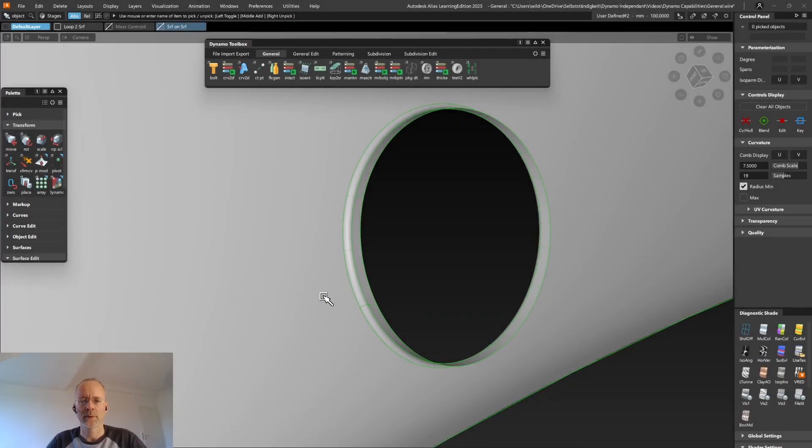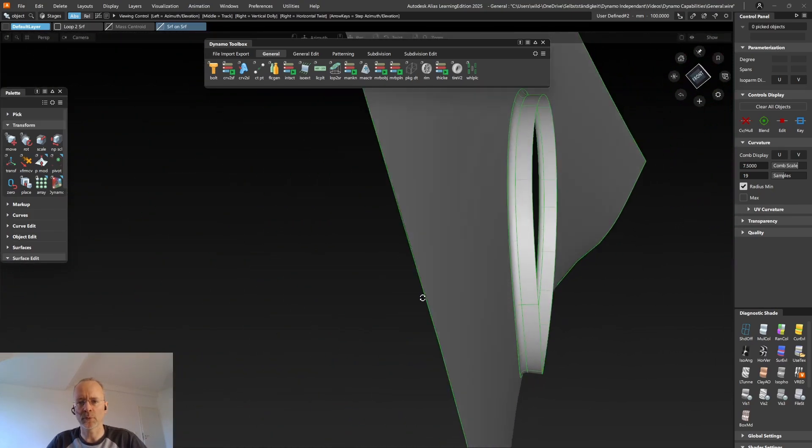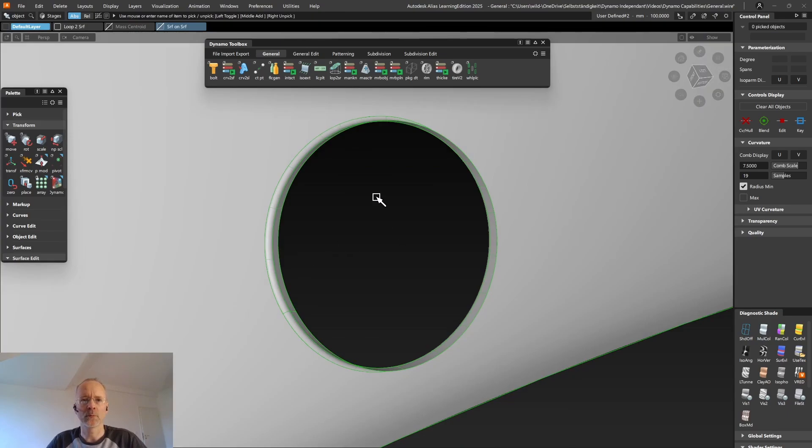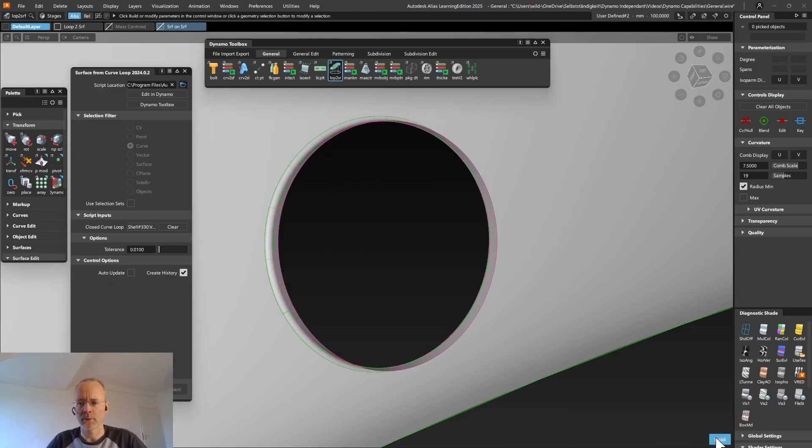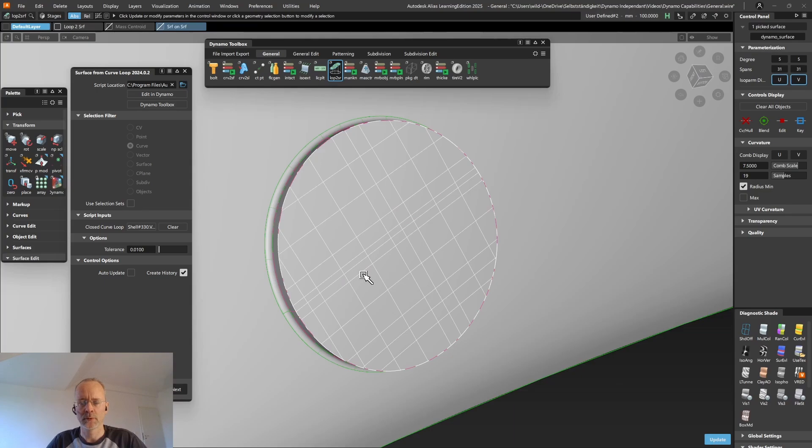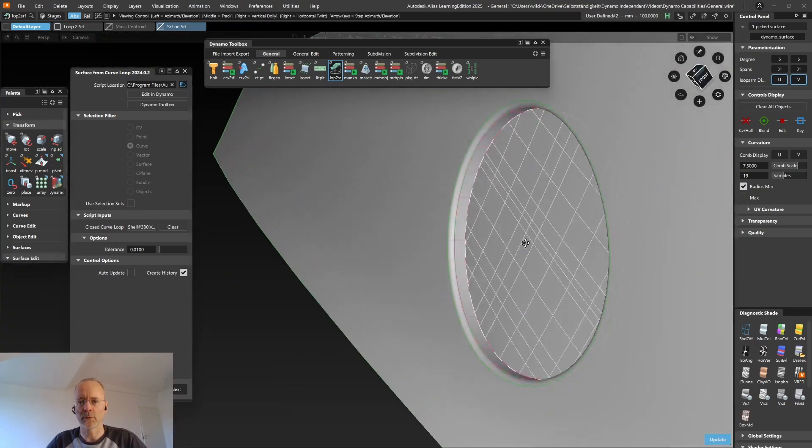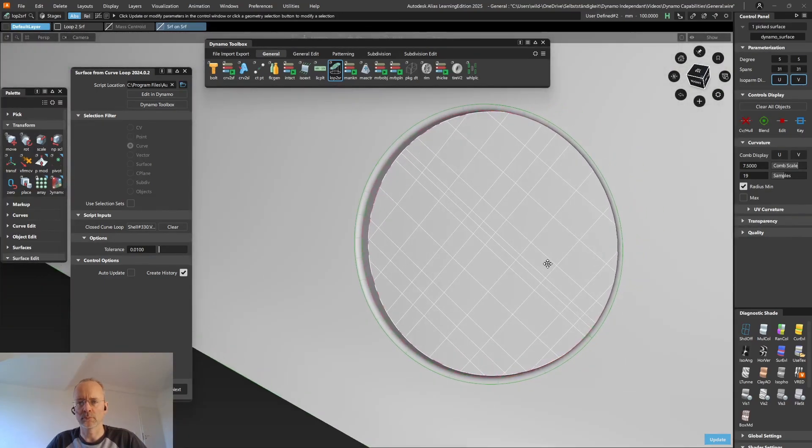Unlike Alias, Dynamo can close an area defined by a curve loop, even if that curve loop is not planar. And this is what the Loop to Surface tool does. You're selecting your curves, hit Accept and Build and Dynamo will create a surface to close that hole.